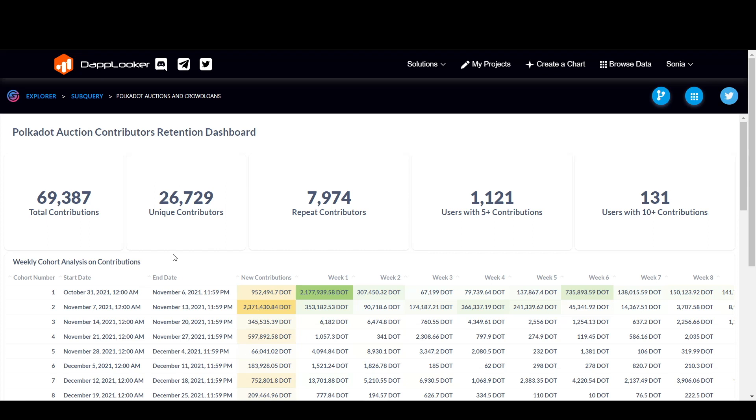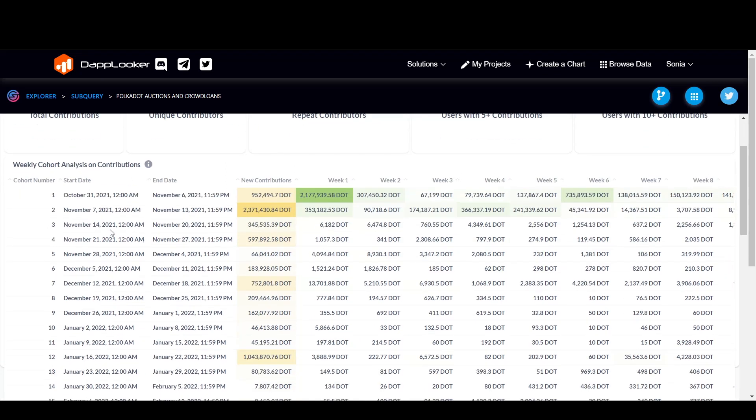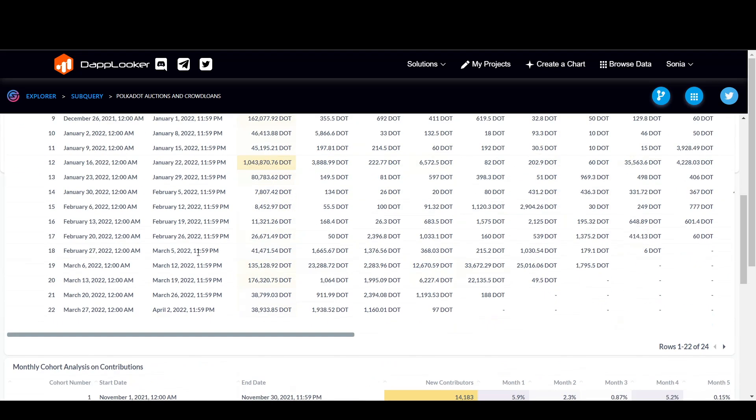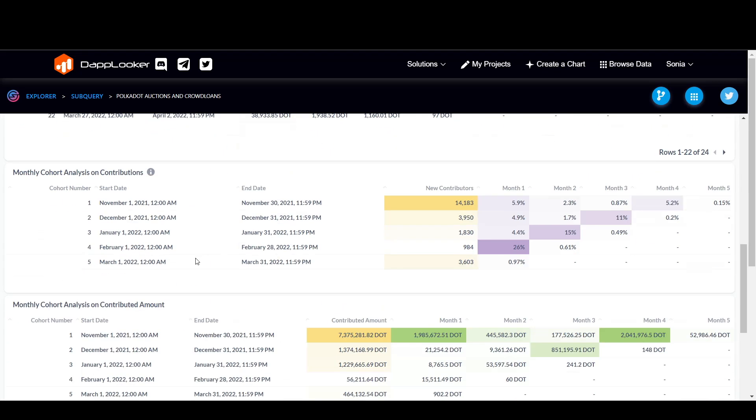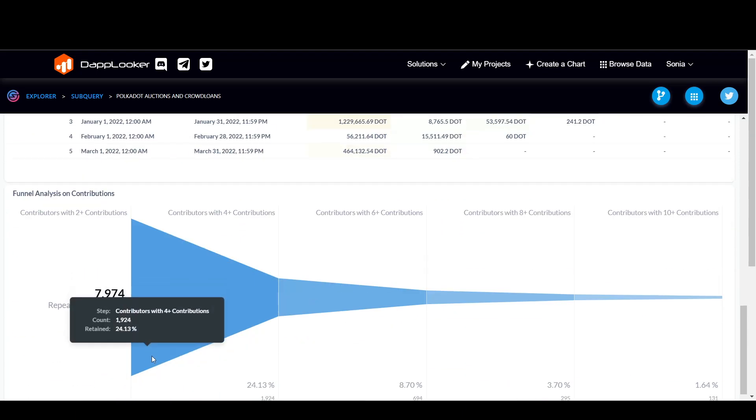Now these are all the metrics which are summarized. So the total contribution, the unique contributors, the repeat contributors, all at one place. So you can see the data, the weekly cohort analysis on contributions, as well as the monthly cohort analysis on contributions. Even the monthly cohort analysis on contributed amount is also there.